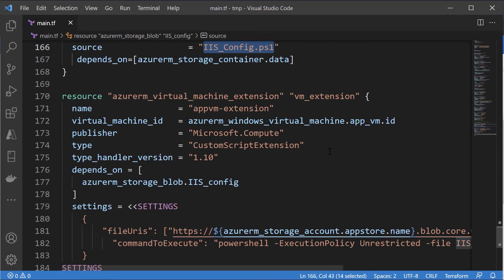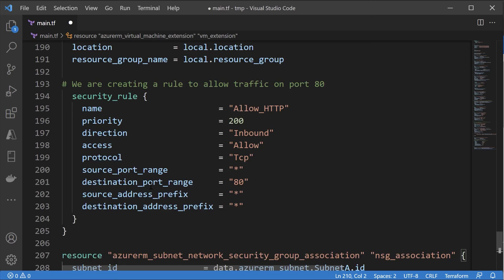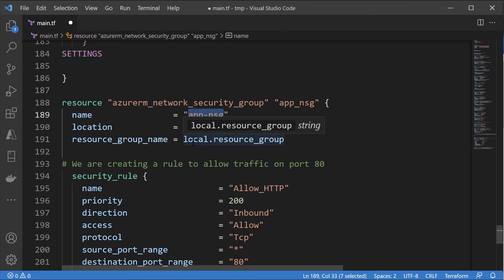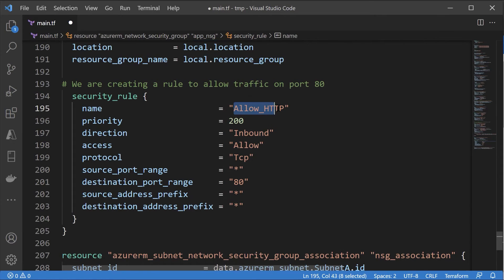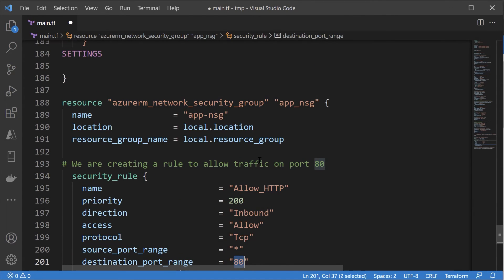Now in our Terraform configuration file, I'm leaving off at the part where we have the custom script extension in place — we had seen this earlier to install internet information services. I'll insert the code now. The first is the resource creation of the network security group: we give the name for the network security group, the location, and the resource group. Scrolling down, I'm giving the name for the security rule and a priority — we earlier gave 100, you can give 200 as well. The direction of traffic is inbound, so this is an inbound rule, and we are allowing traffic on port 80. This is a rule being defined within the network security group.